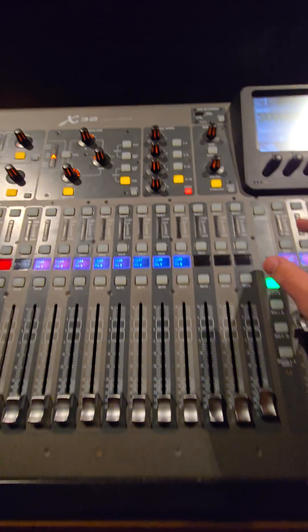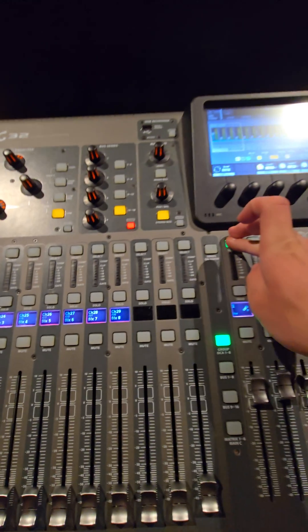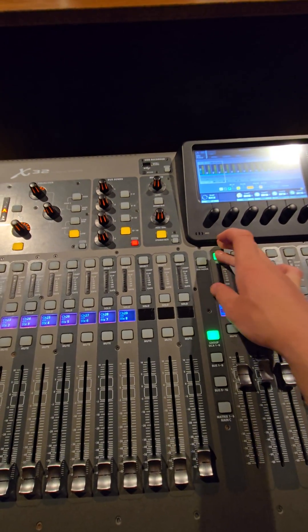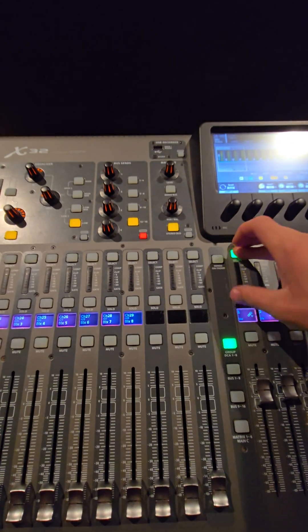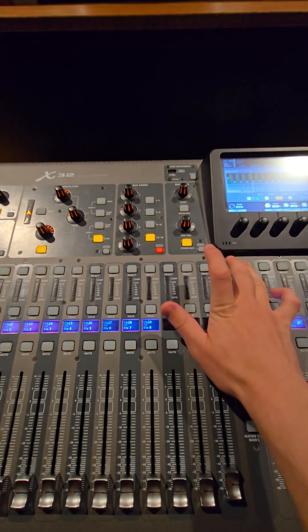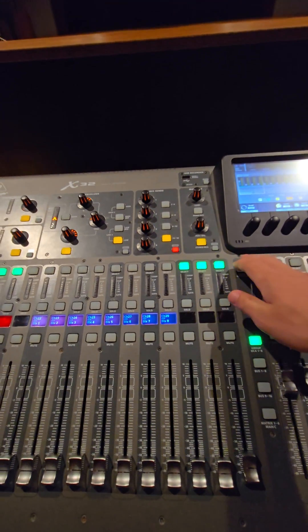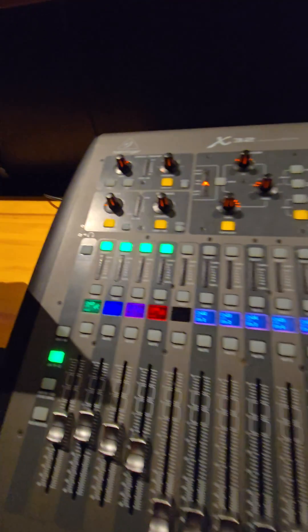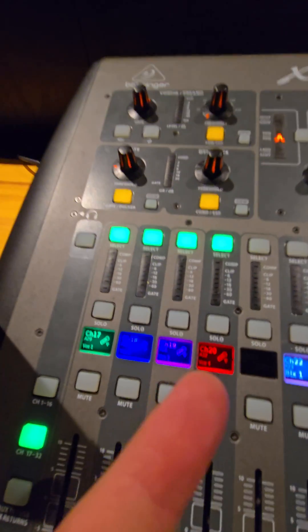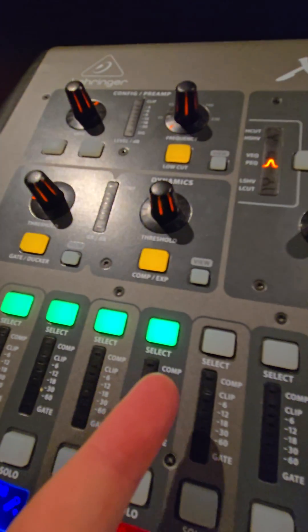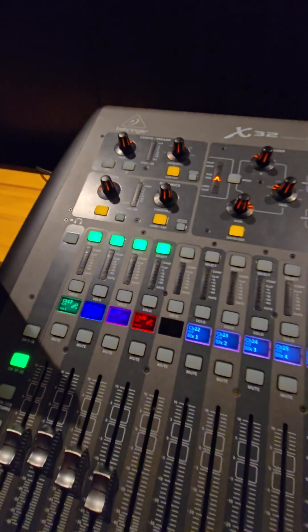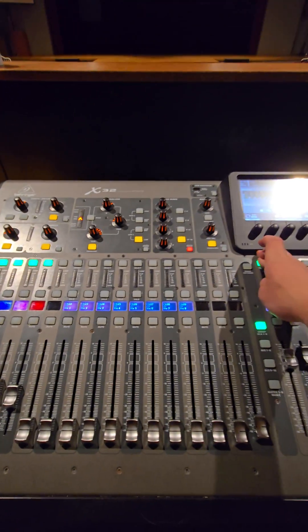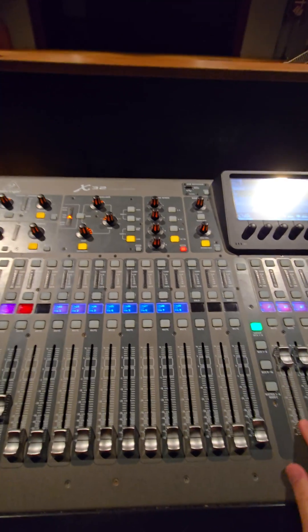To set up a DCA group, I'm going to hold down the select button on the DCA group that I would like to set up. Then I'm going to tap the select button on all the channels that I'd like to be part of that DCA group. Once I've selected those channels and they're part of the group, these select buttons will all light up on those channels. I can then release the select button on this DCA group.